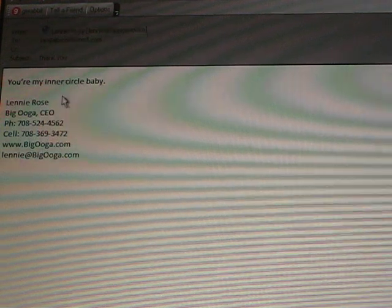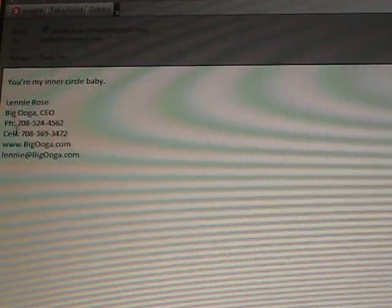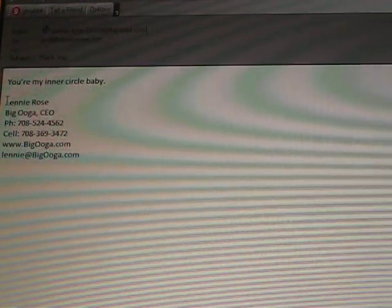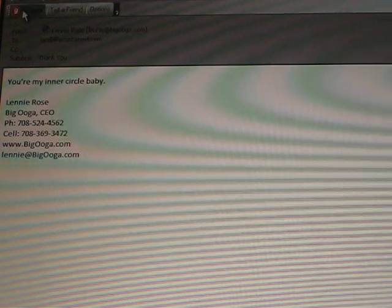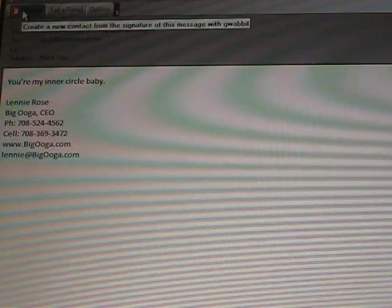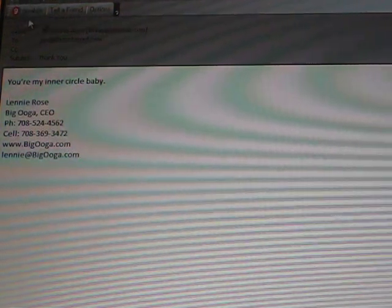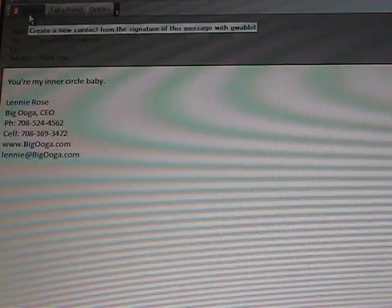Here's an email that I received with an email signature. Rather than copy and paste this information into a new contact, I just go to my toolbar and hit Gwabit.